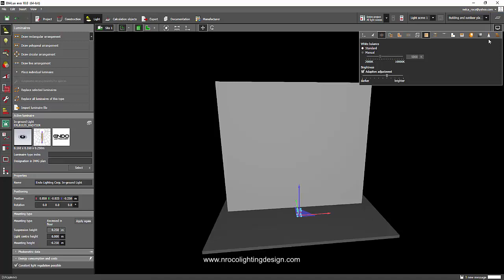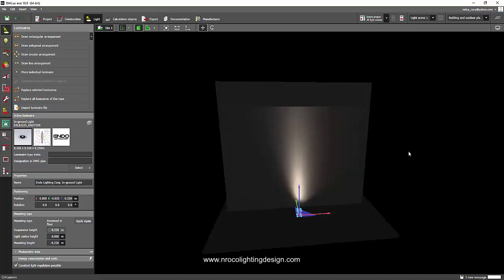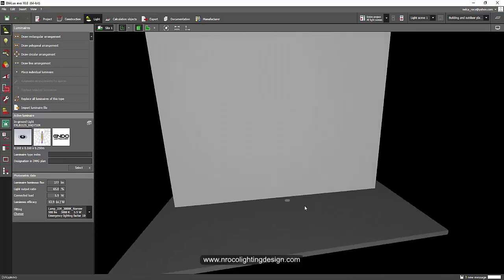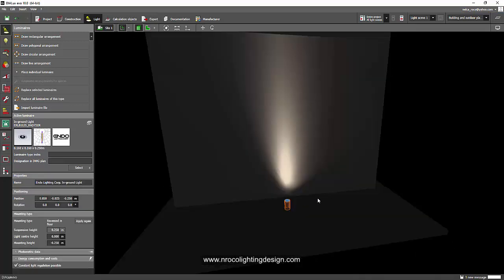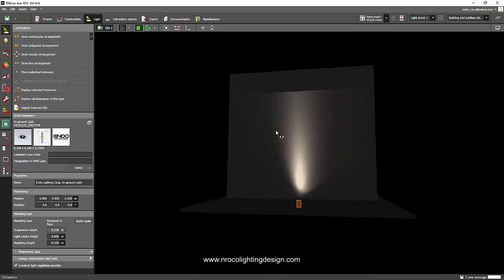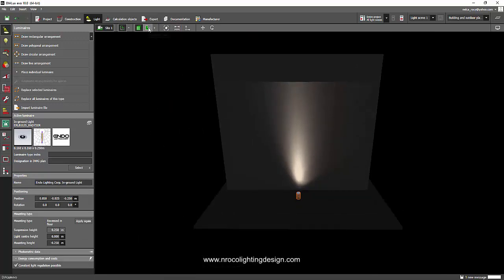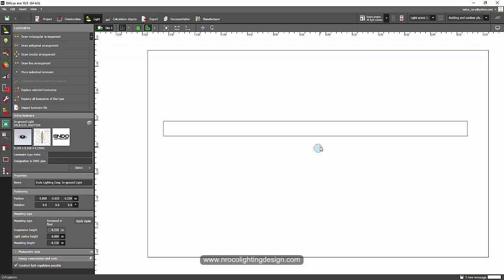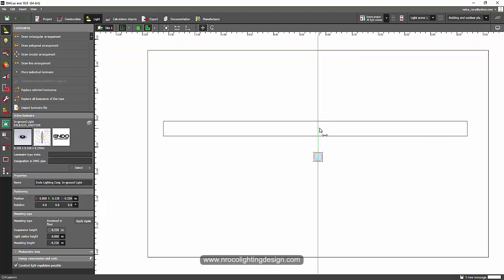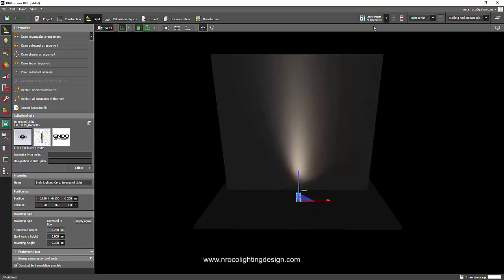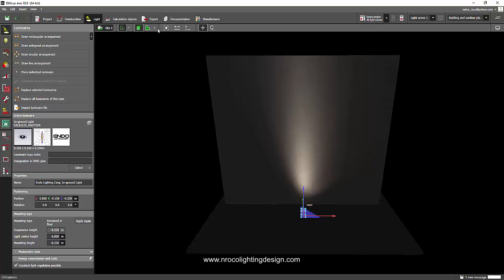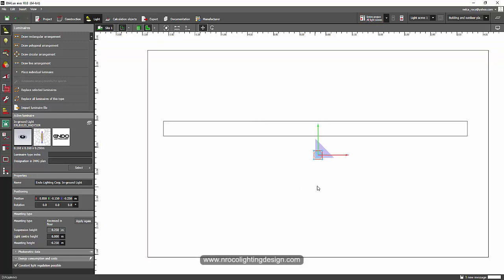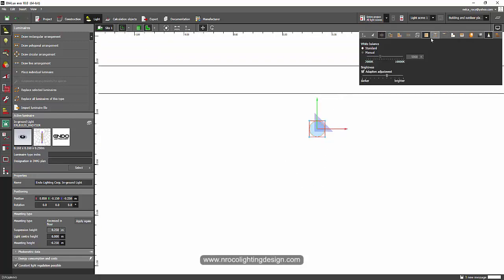Let's open the light. Oh, look at that — the Endo is looking good, look at that effect! I love it. So let's go and arrange it properly. I'm just going to move it like 30 centimeters away from the wall, and then let's run a calculation. I think the photometric file is wrong — it's aiming somewhere else.